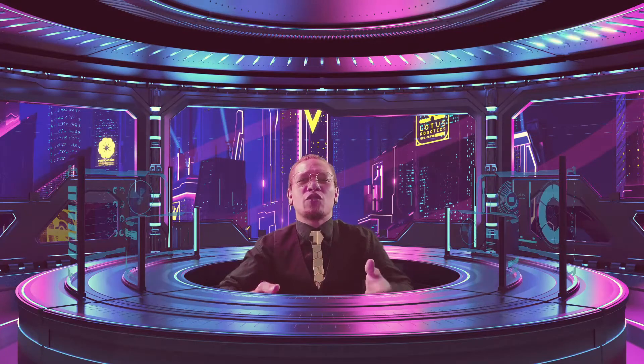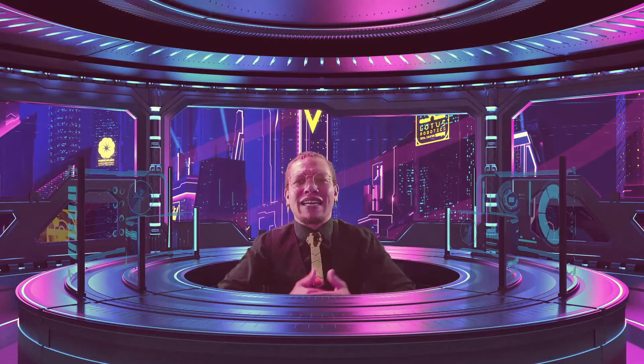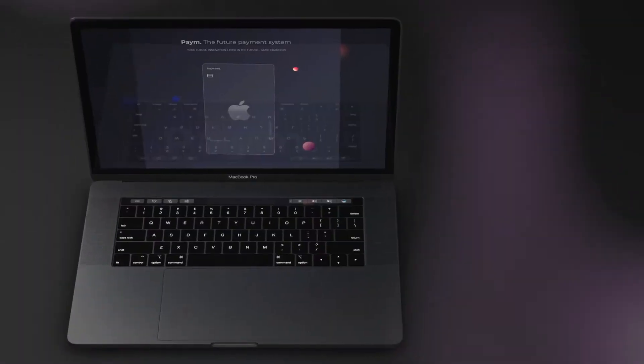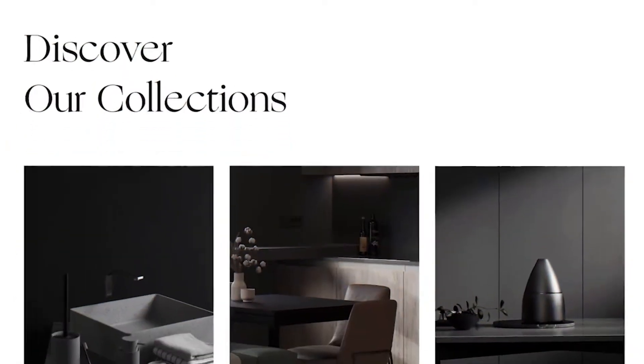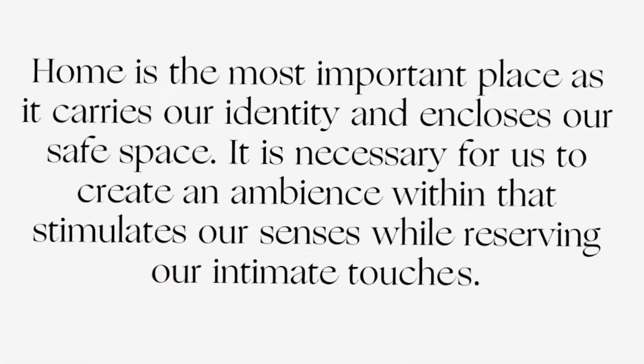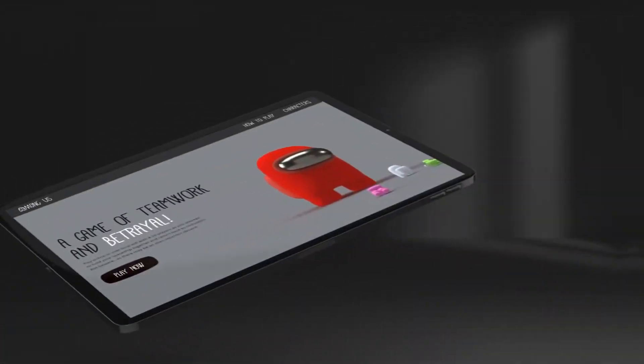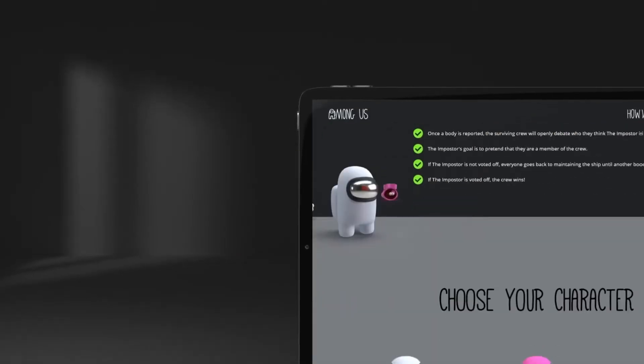We're going to get into all the skills and knowledge required to create some of the works that you see here. I'll let you drool a little bit. In this course, we're going to dive into all the fundamentals to advanced techniques you need to know in creating all the stunning animated prototypes you desire.